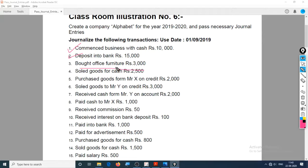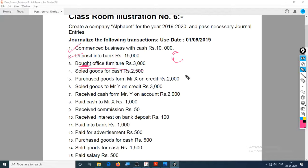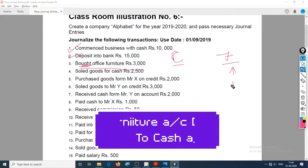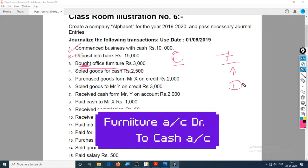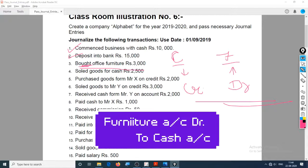So, office furniture to cash account - that is reflected here. You can assume cash, you can assume bank - let's assume cash. That's the first account. The second account is furniture. Furniture came in, hence debit what comes in, as it is a real account asset. Cash went out - debit what comes in, credit what goes out.